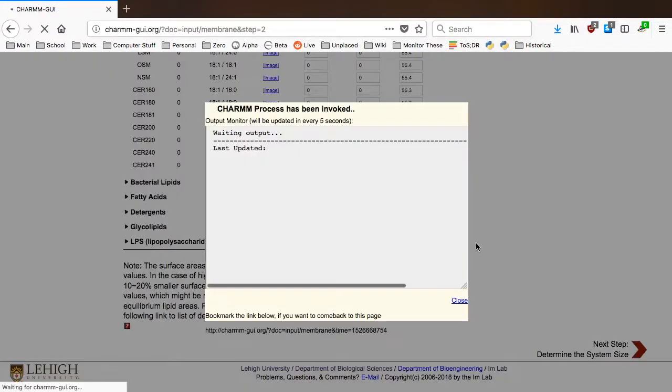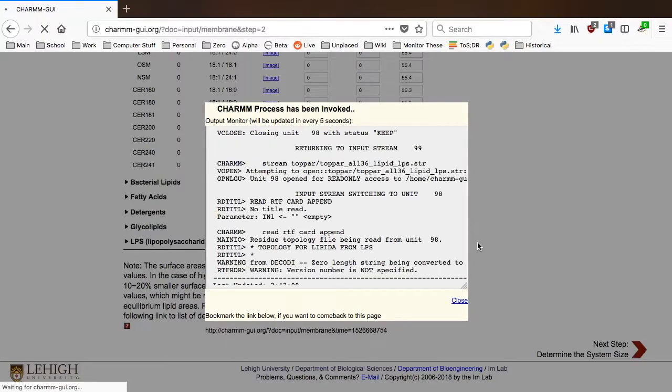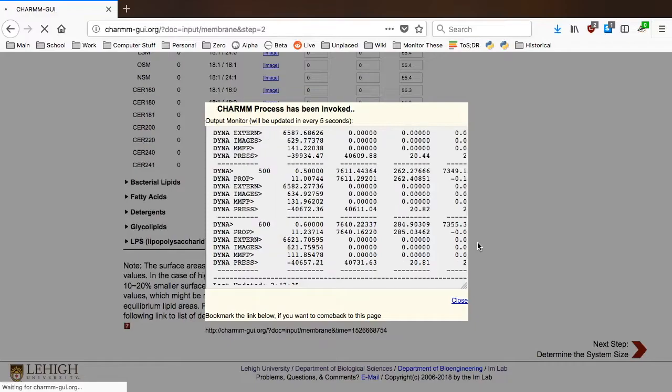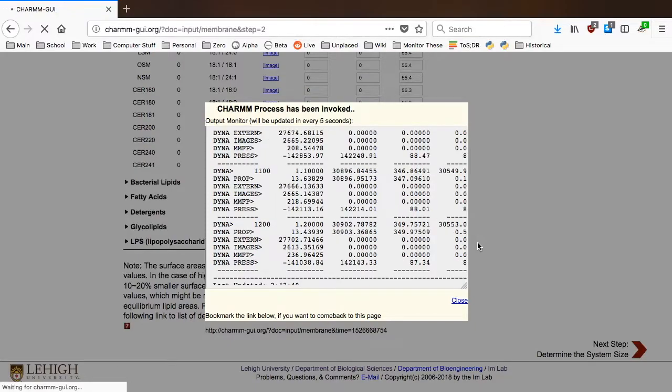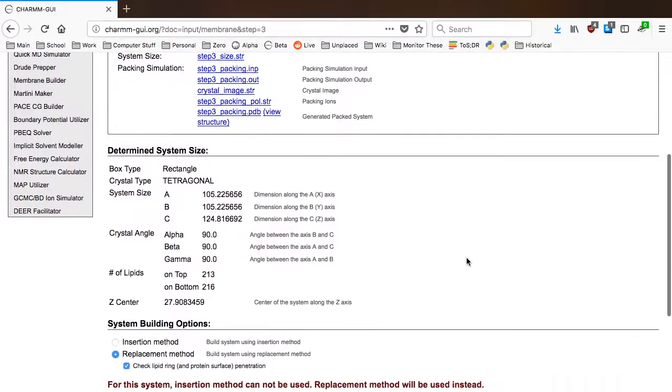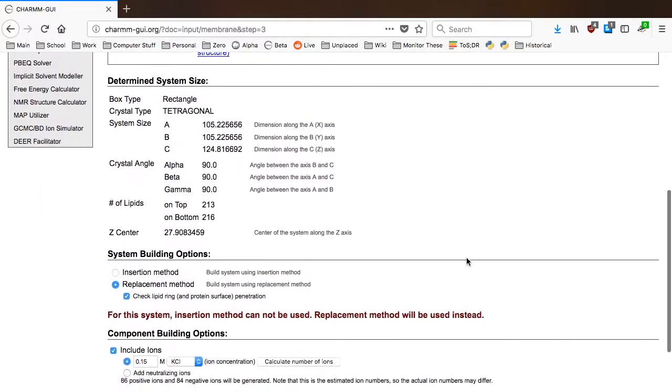In this step, Membrane Builder places pseudospheres in your system to determine realistic starting positions of lipid headgroups. These pseudospheres will be replaced with the actual lipid molecules in the next step.